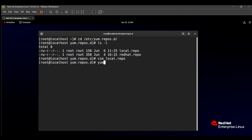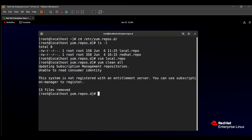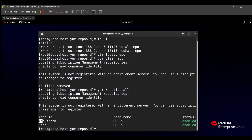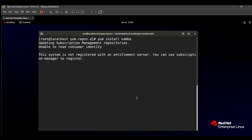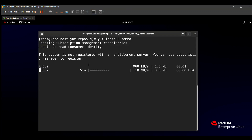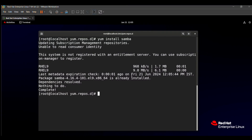Then you must clean all your previous repository cache using the 'yum clean all' command. Then check if your repo file is enabled using 'yum repolist all'. Here you can see that our AppStream repo is enabled and the Base OS status is also enabled — that means our repo file is successfully enabled. For verification, you can also install a package like samba using 'yum install samba'. You can see all related samba packages are being installed, confirming the repo file works successfully.